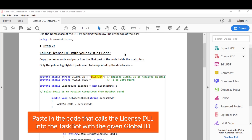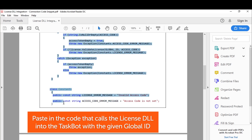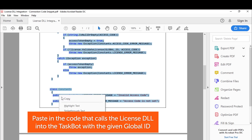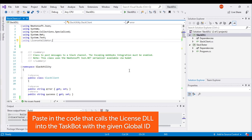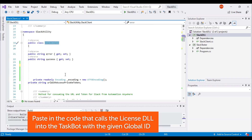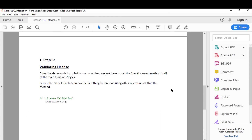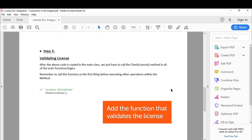Copy-paste the code snippet from the documentation under step two, calling the license DLL with your existing code. Remember to replace the global ID, which is highlighted on the screen, with the one provided to you in the email sent by BotStore. Use this code as the first part of your class. Next, call the function that you have just created in the method you are trying to expose as logic in the metabot to validate the license.